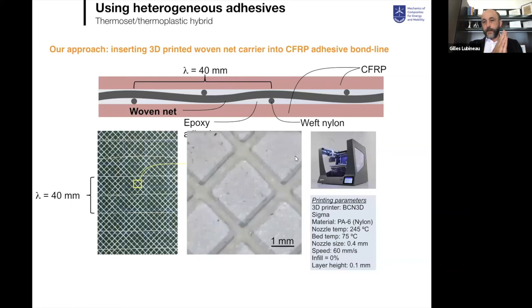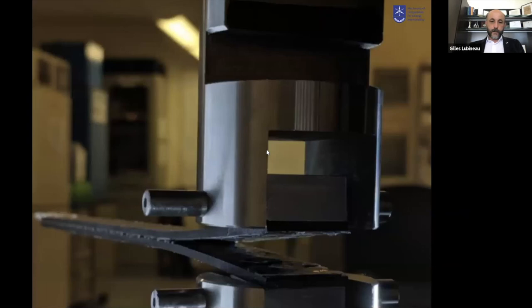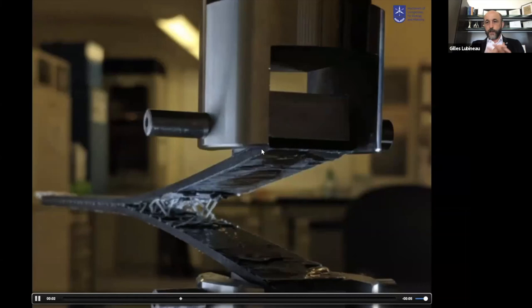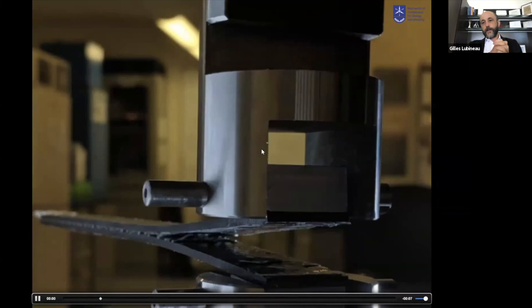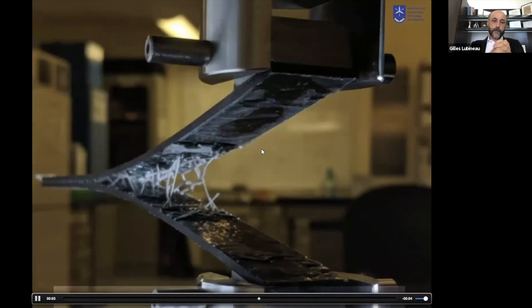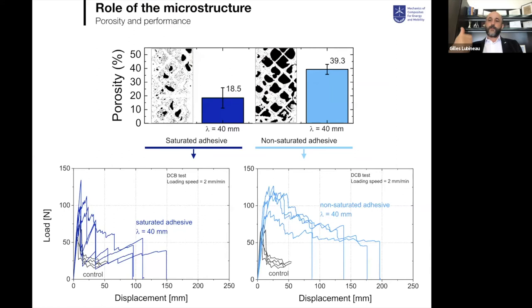We improve on these technologies by introducing a well-controlled, engineered thermoplastic net inside the adhesive layer. Using 3D printing, we make a nylon net with specific geometry and integrate it inside our DCB. This also contributes to better bridging of the two substrates. The nylon net is important because in the previous strategy, most energy is dissipated during breaking of ligaments — which are made of thermoset and are still quite fragile. The role of the nylon net is to introduce ductility into these ligaments.